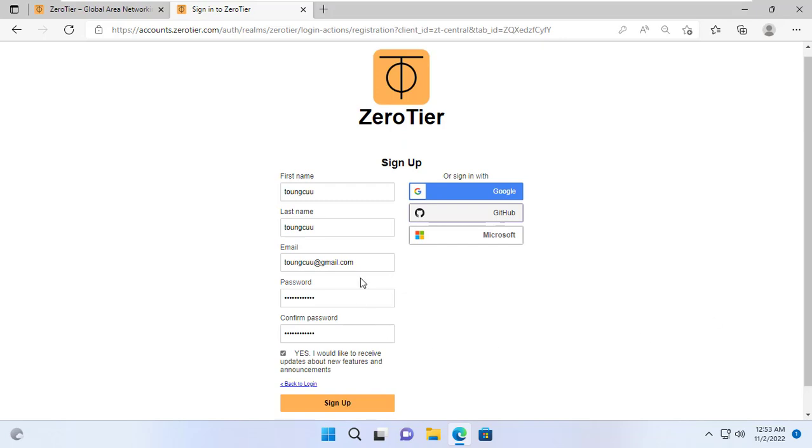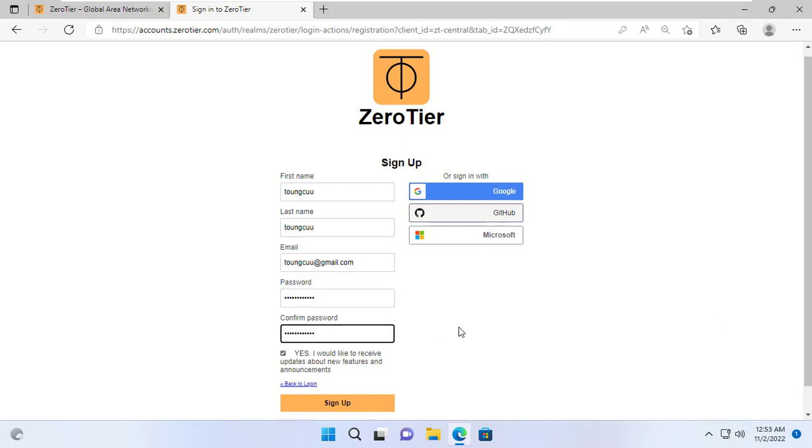Thanks to that, you can access your computer remotely via the internet or access data anywhere.